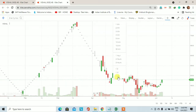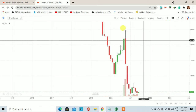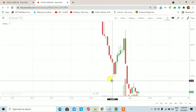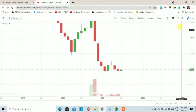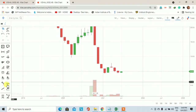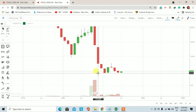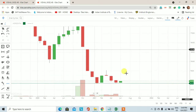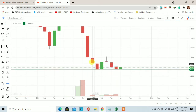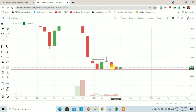सबसे पहले हम चलते हैं monthly chart पे, monthly chart को एक बार देख लेते हैं और उसके बाद हम चलेंगे lower time frame पे। जैसे कि अभी आप स्क्रीन पर देख पा रहे हैं, यह विशाल फेबरिक का monthly chart है। इस chart पर जो price action है उसे देखेंगे तो कुछ months के trading session में विशाल फेबरिक ने यहाँ पर एक support लिया था।